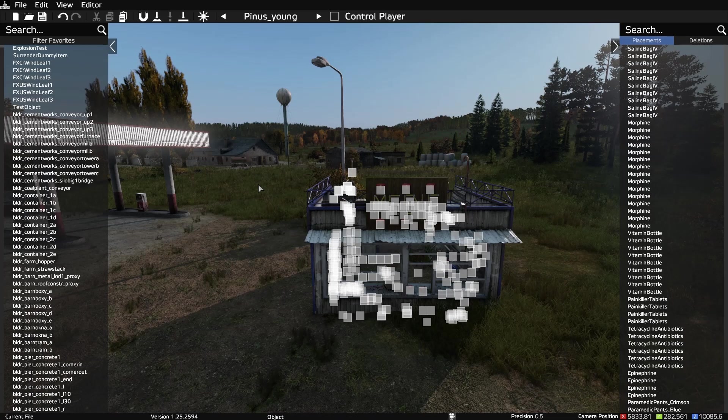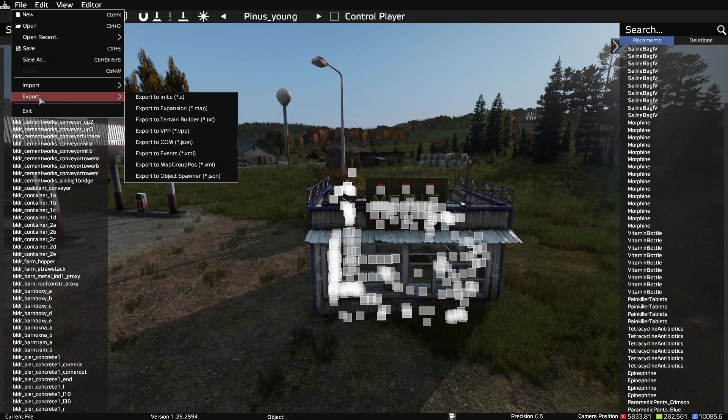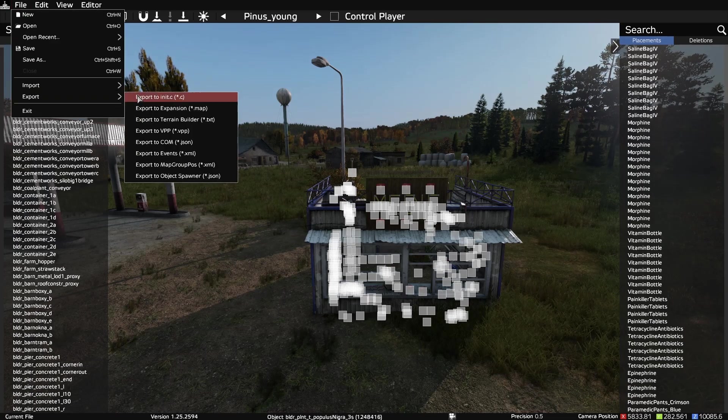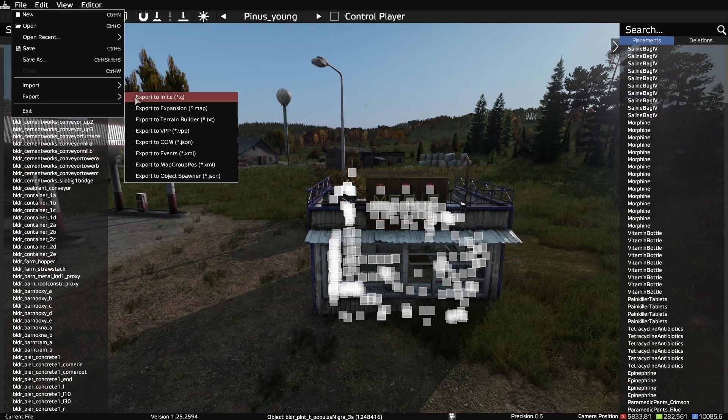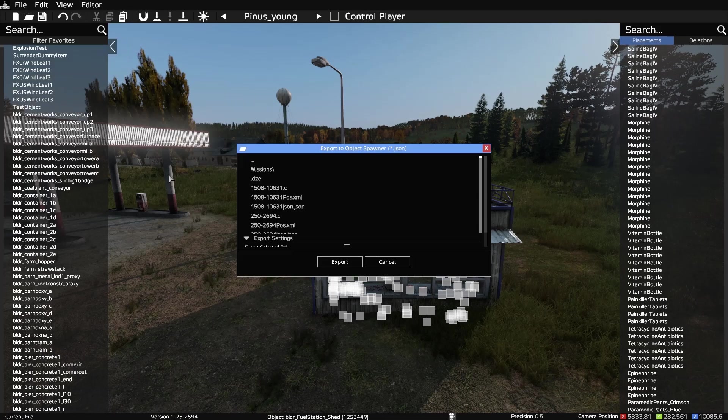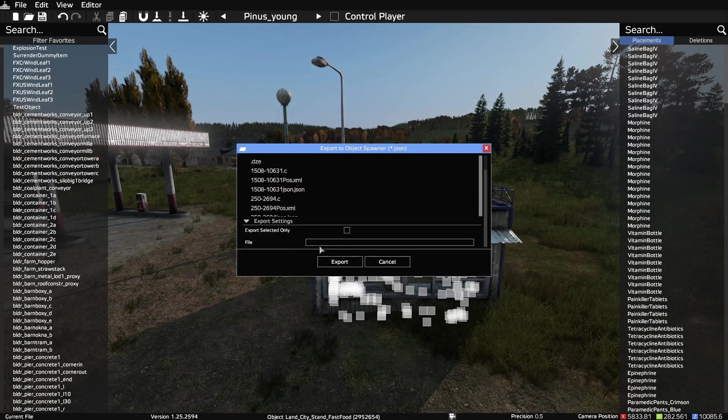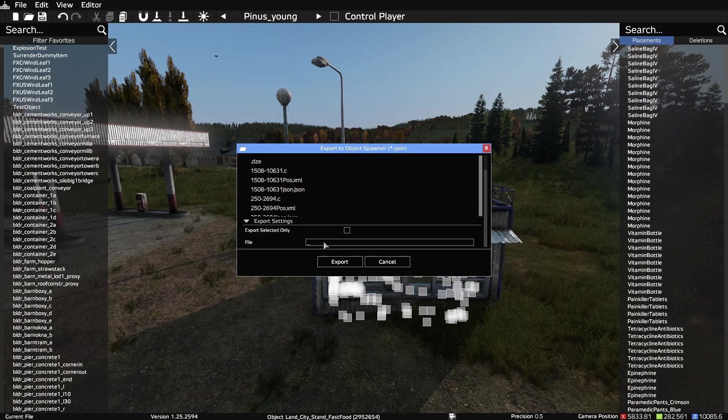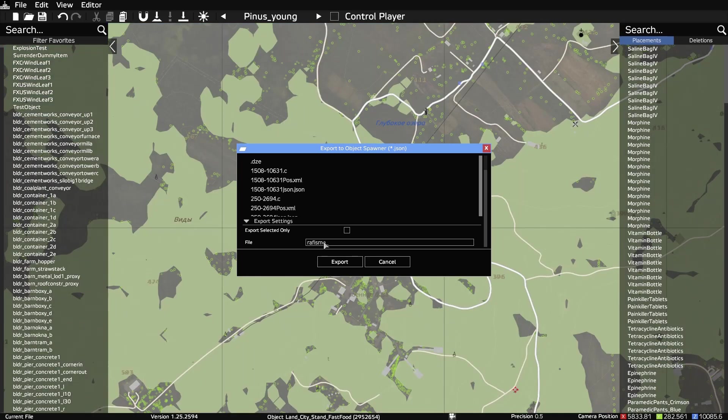But, now that we got that where we want, we re-export the file. Alright, we're going to export as JSON. And we're going to call this Rafi's Medical Hut Grishino.